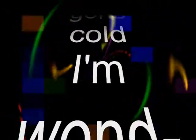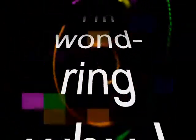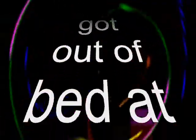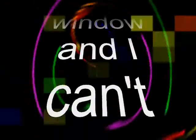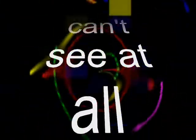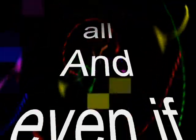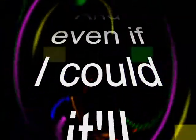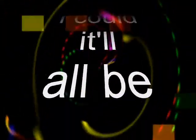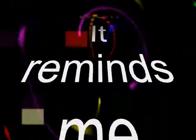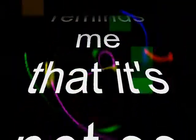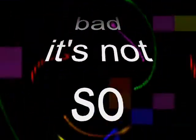My tea's gone cold, I'm wondering why I got out of bed at all. The morning rain clouds up my window and I can't see at all. And even if I could, it would all be gray. Put your picture on my wall, it reminds me that it's not so bad, not so bad.